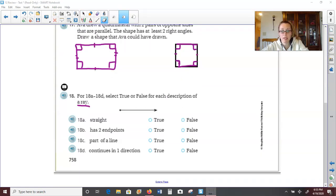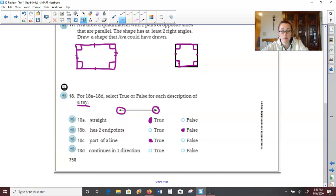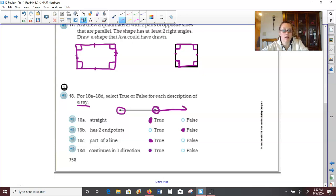On our last one, we just need to write true or false for each description of a ray. Is it straight? True — yes it is straight. Does it have two end points? Here is one end point but not on the other, so that would be false. Is it part of a line? Yes, it is part of a line — it's just not a complete line; in order for it to be a complete line it would need another arrow end instead of the end point. Does it continue in one direction? Yes, because of the arrow on the right side it would continue on and on in that direction.